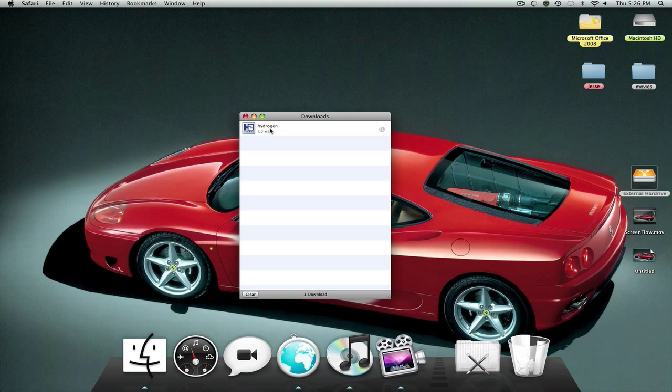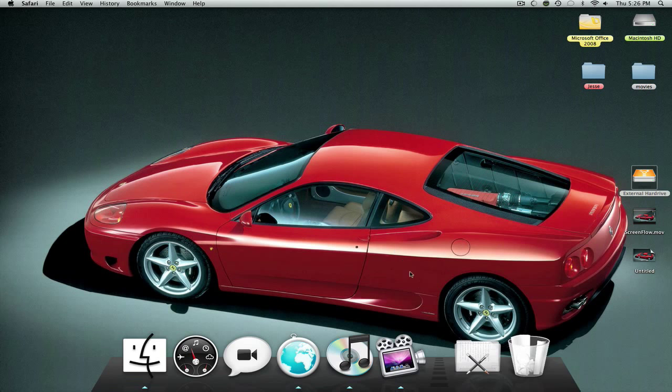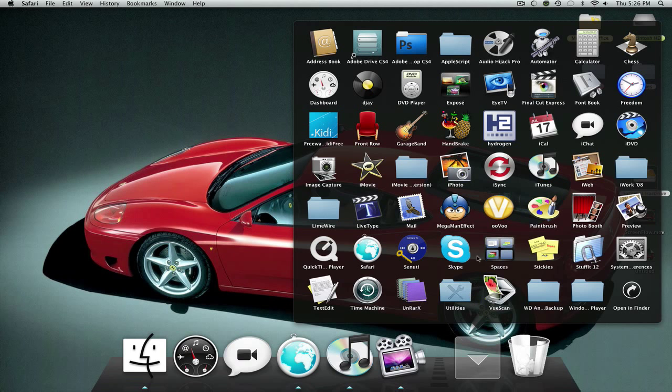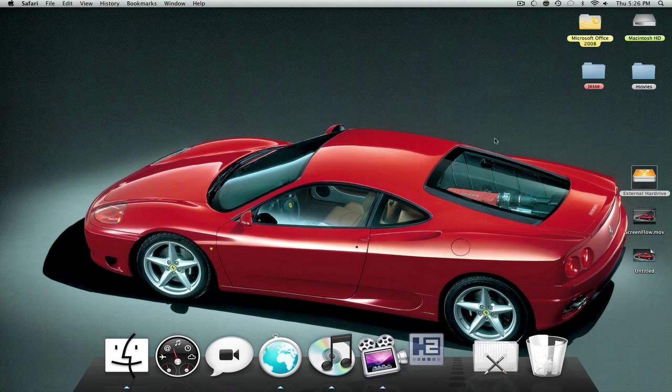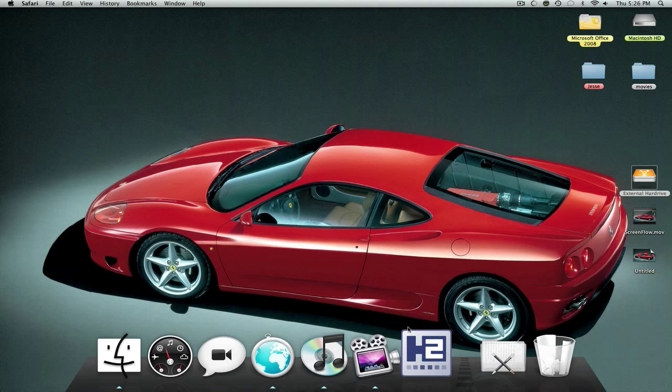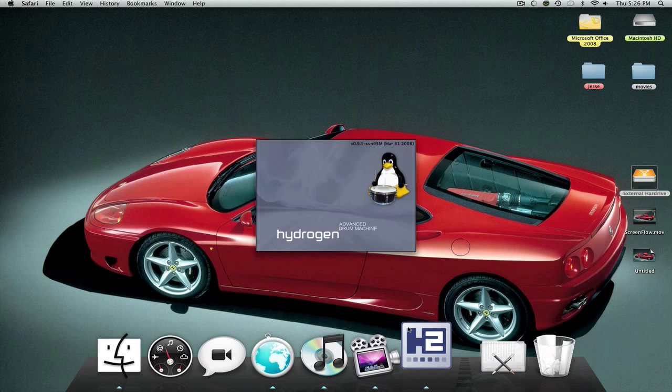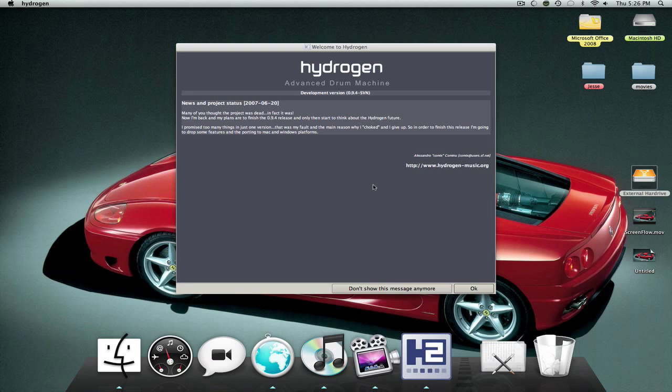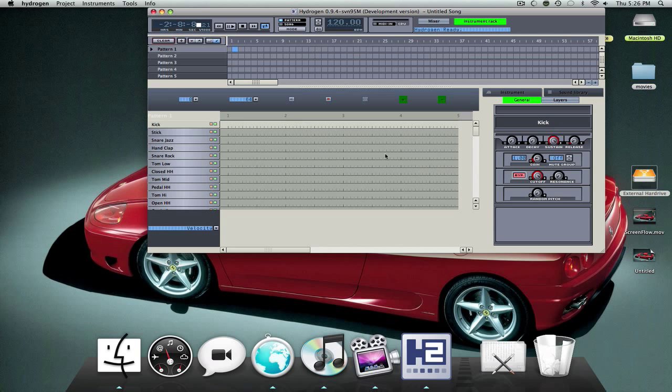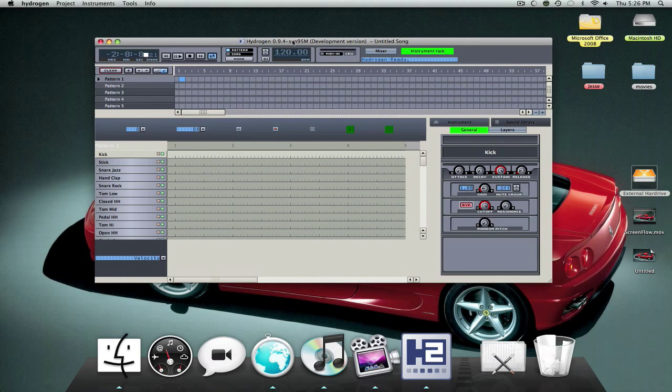And there it is. Where's that? Hydrogen. There it is. Yes, it's going to take a couple seconds to load. You just download it. And this is how beautiful it is. You see the little ducky? It's a Linux product and obviously they're turning it into a Mac product.